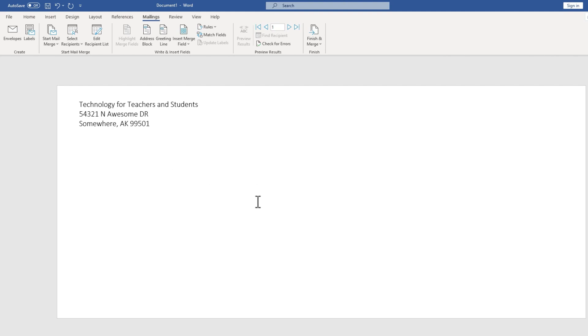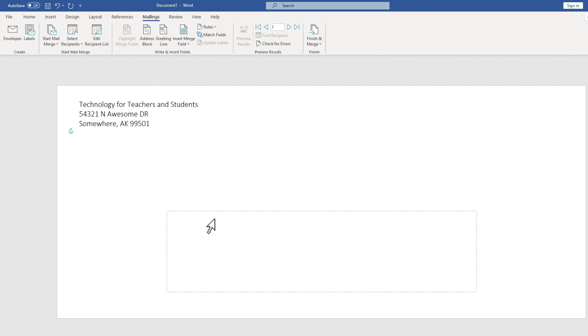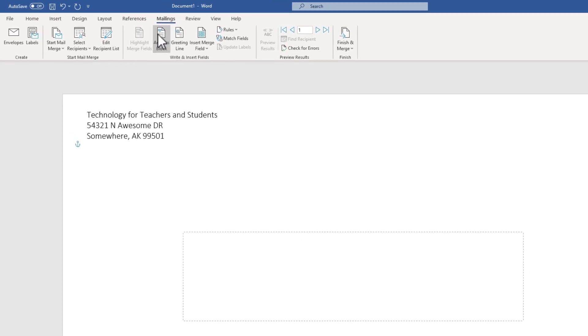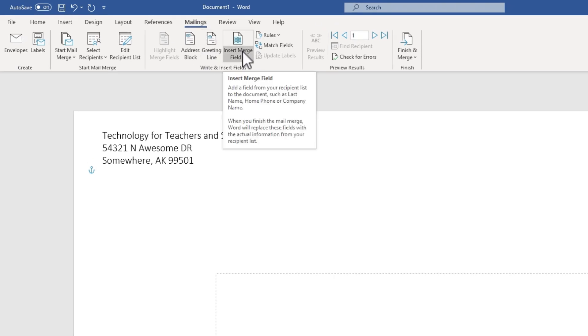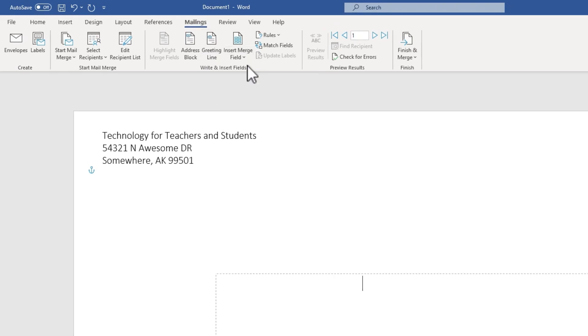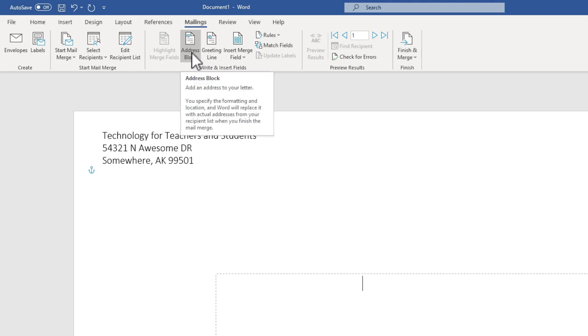Now that I've got the return address, I need to put in the delivery address. And it doesn't look like there's anything on the screen here, but there actually is. There's an invisible text box. And if I click down here somewhere, you can see the outlines of the text box. Next, I can use this Address Block button and or the Insert Merge Field button to put in the recipient's address. Let's try Address Block.